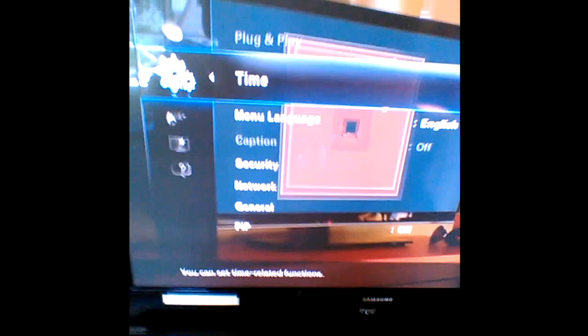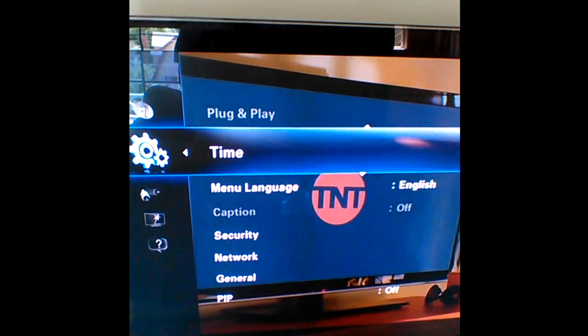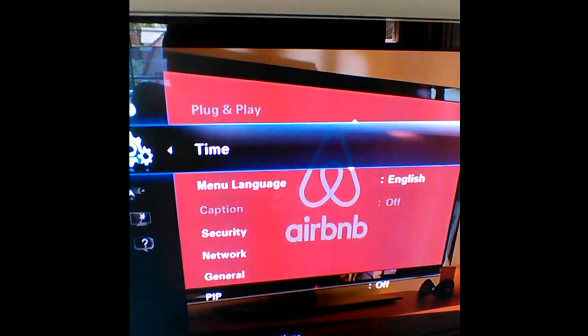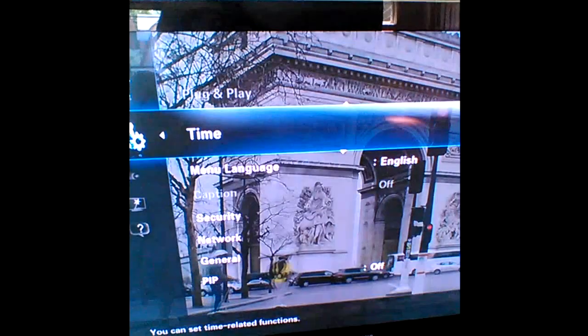Use the right arrow key to get over to the time menu. Select that with the center key.